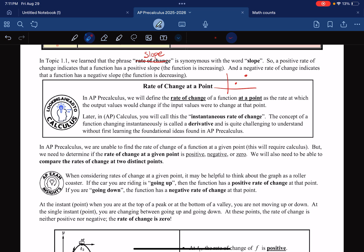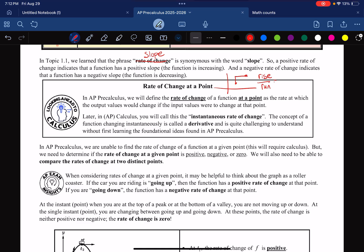Usually we talk about that in AP Calculus — we say that it's the derivative. But the derivative is a little too hard for us here. So we're just going to call it the Instantaneous Rate of Change at a Single Point, which feels weird because if you do the rise over the run, or the change in y over the change in x, and the change in x is 0 because it's a single point, then you're dividing by 0. We'll just hand-wave this and say it'll work once we have more rigorous definitions for derivatives.